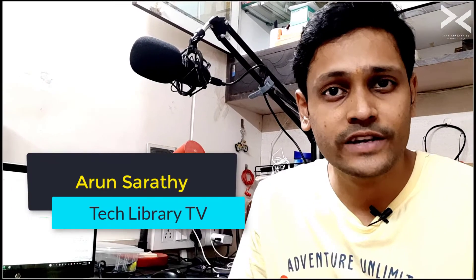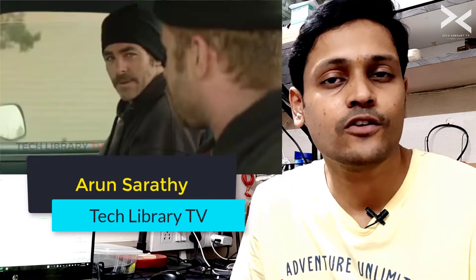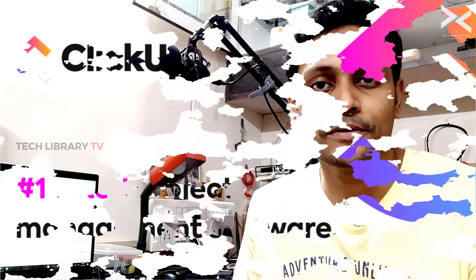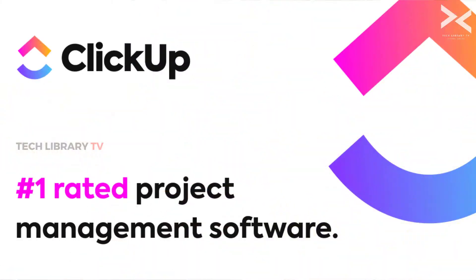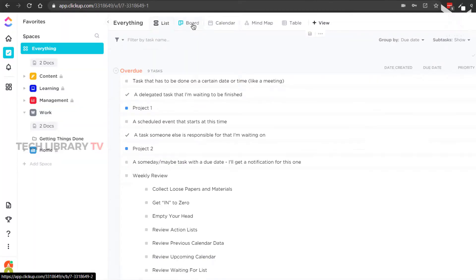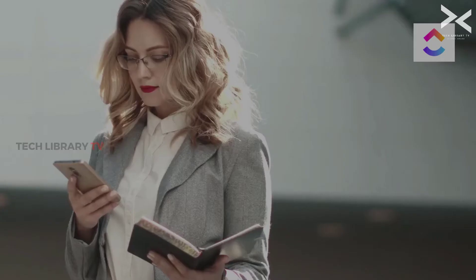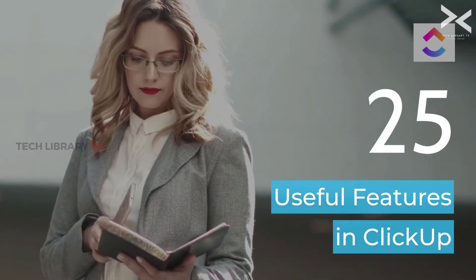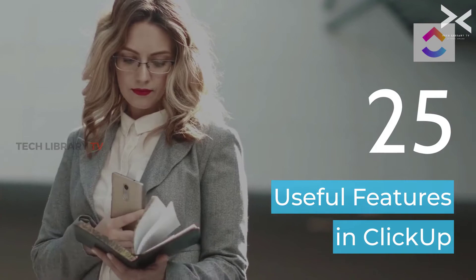Sometimes we come across free tools online and feel like we are robbing them by using their free software. That's the case with ClickUp. It's the best productivity software that I have come across recently. In this video we will see 25 different useful features in the ClickUp productivity tool.